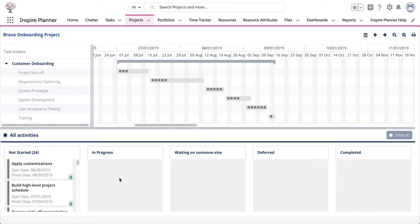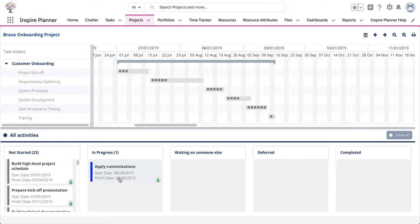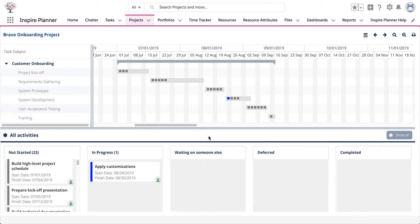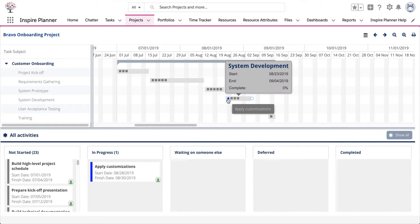To change the status of a task, simply drag the task to the appropriate column. Inspire Planner will automatically update the task status and change the card color to reflect its status. You'll also notice that the Gantt chart above also changes the color of the square representing the task according to its status.